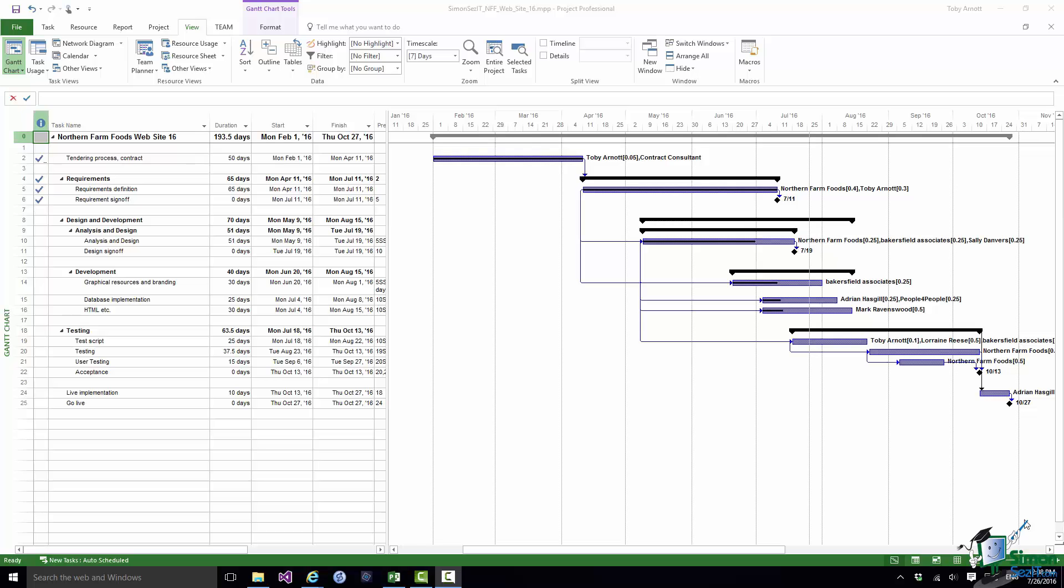Hello again and welcome back to our course on Project 2016 Advanced. In this section we're going to start to look at Earned Value Analysis.